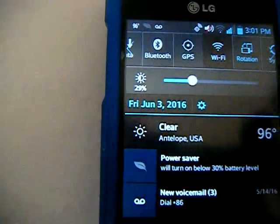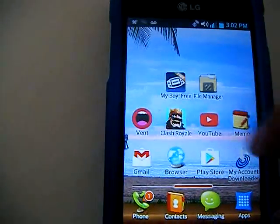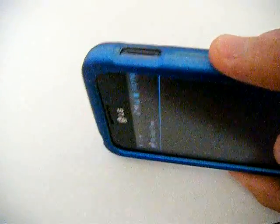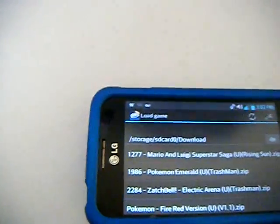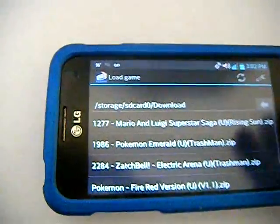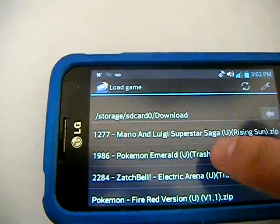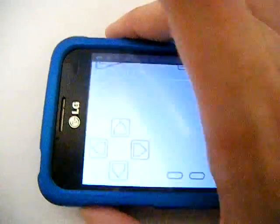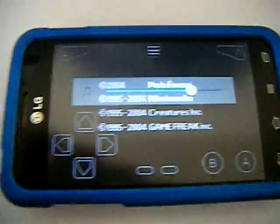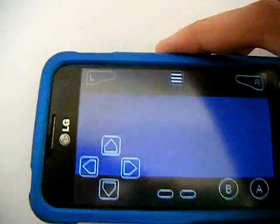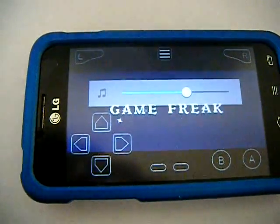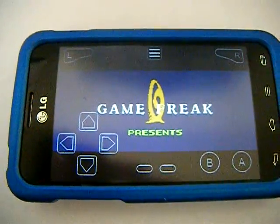No lag or anything like that — sound works great, and it's full screen, which takes up your entire phone when you're using it horizontally. Let's try Pokemon Fire Red as a test. This works just like if you were to play on your actual Game Boy Advance. This is wonderful because you don't have to buy a Game Boy Advance to play these games anymore.